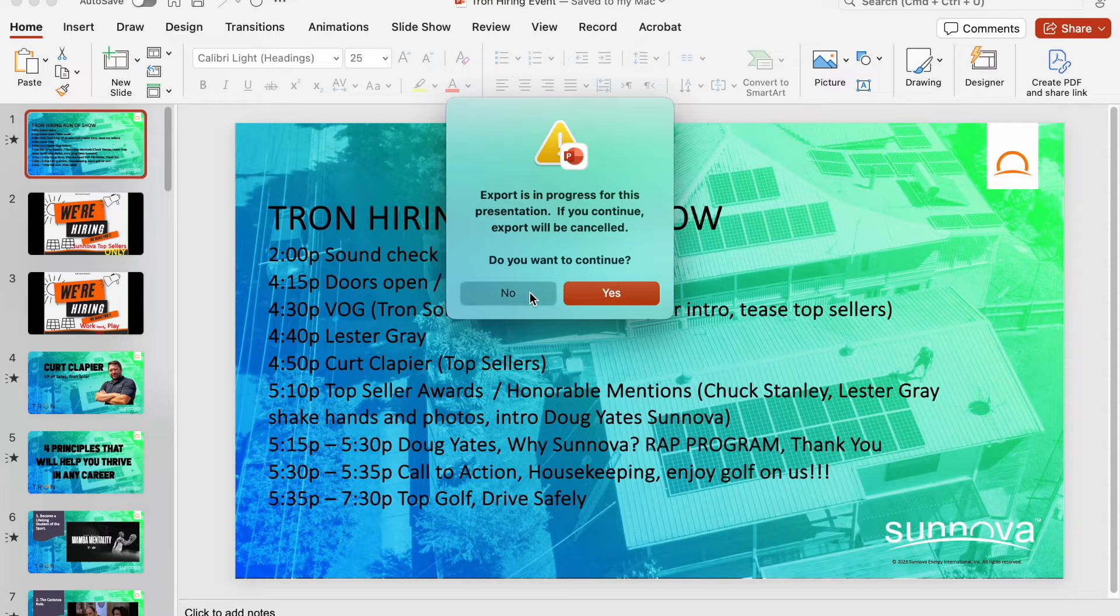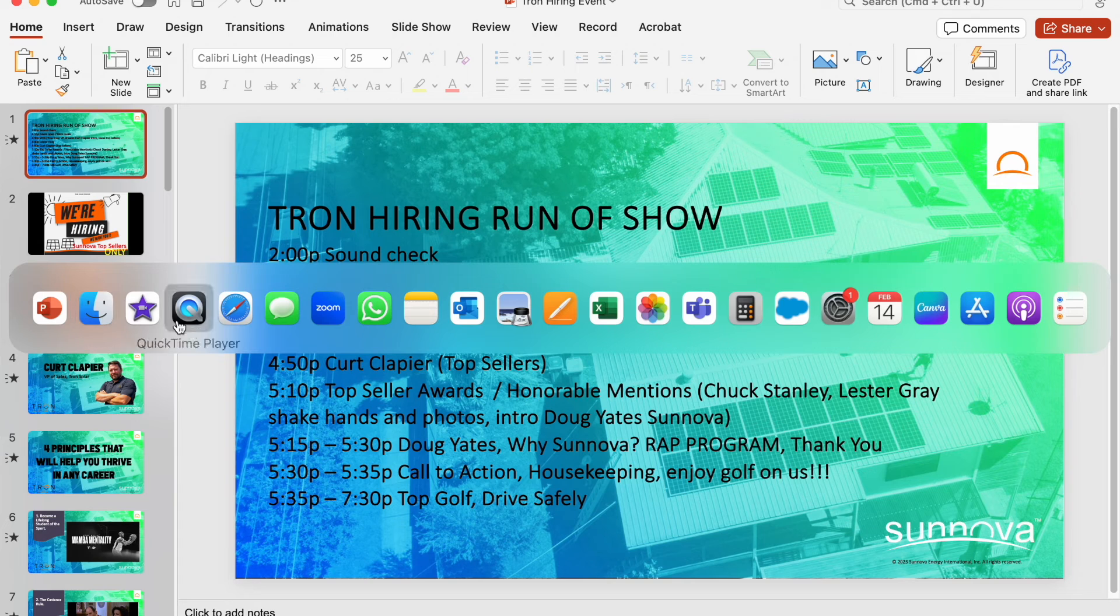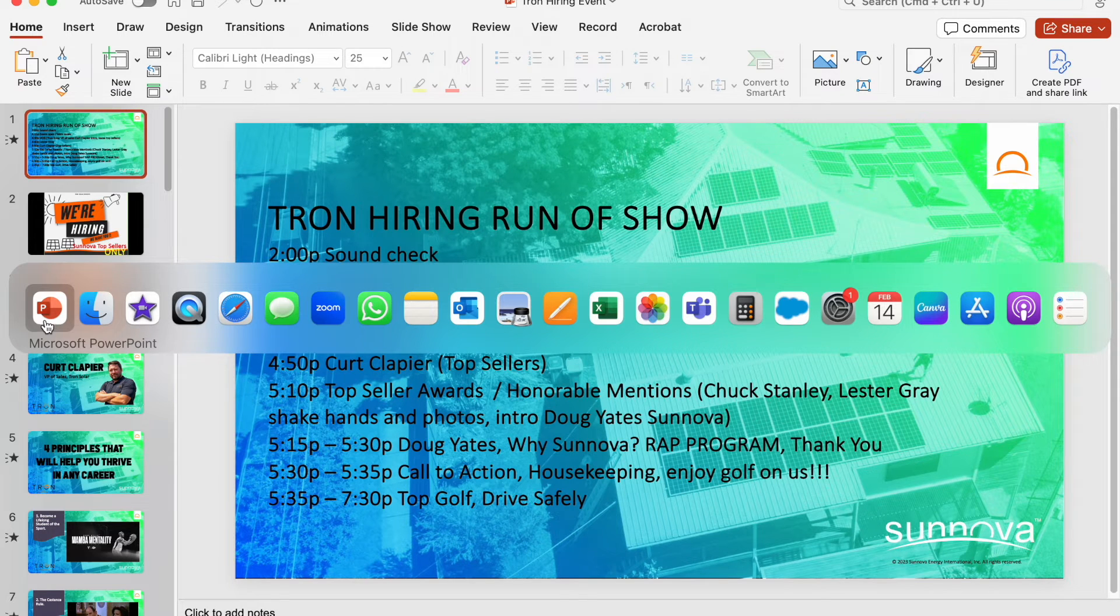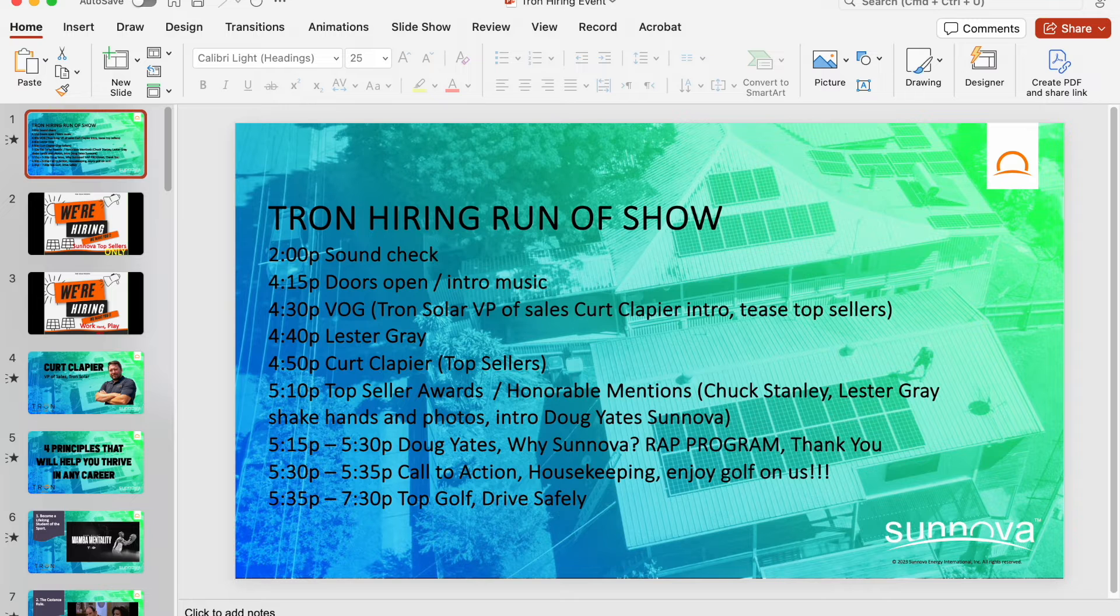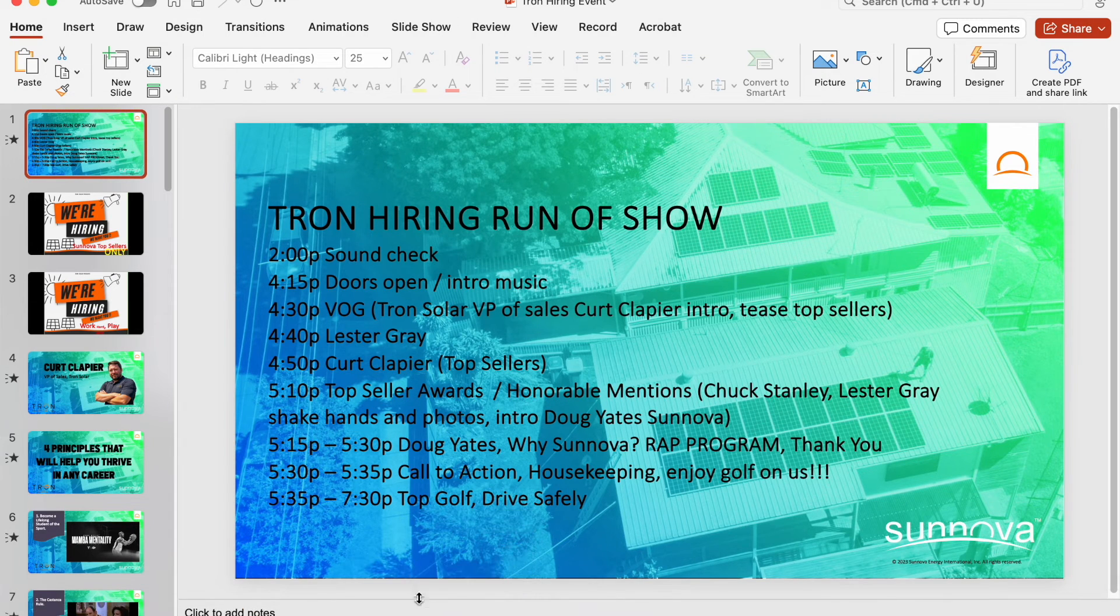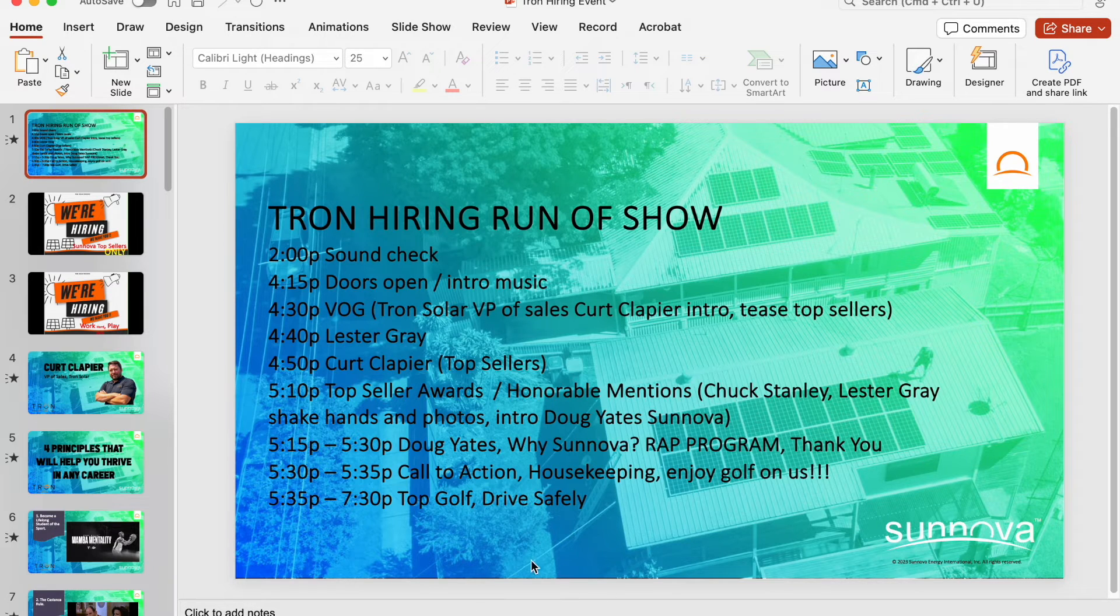I did that because I just wanted to make sure it was actually exporting because I don't see anything. That's kind of weird. It doesn't show me anything showing that it's progressing. Oh, by light, it's right here. This PowerPoint is converting at the bottom. PowerPoint is converting Tron hiring event. So we've got to wait, unfortunately, for that to finish.